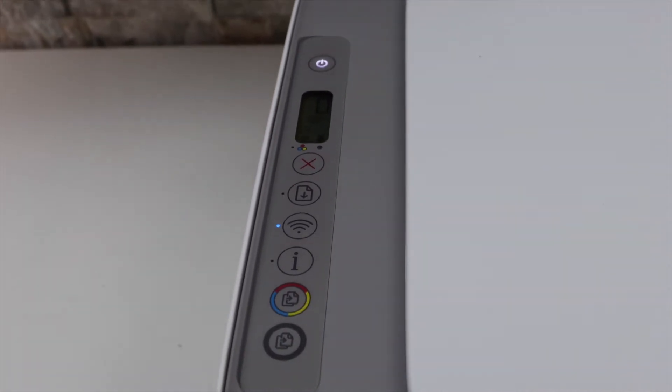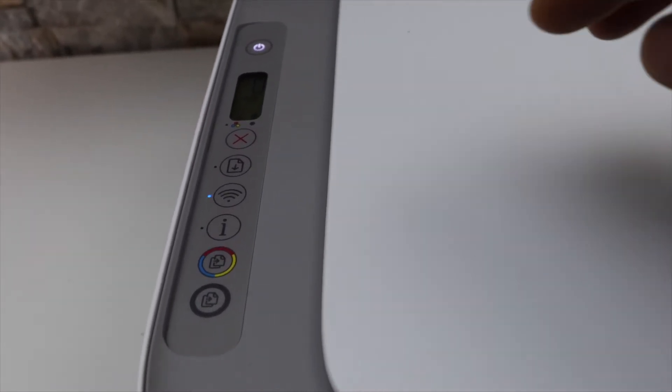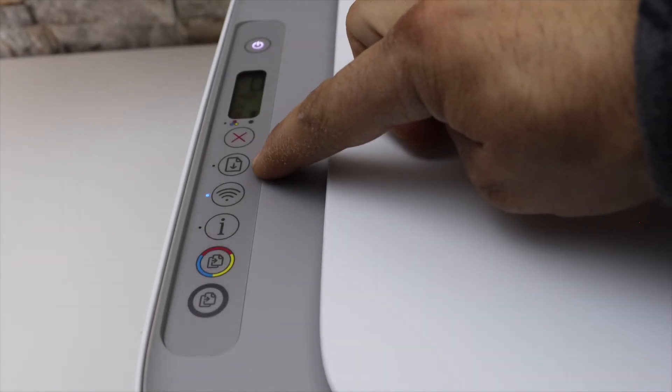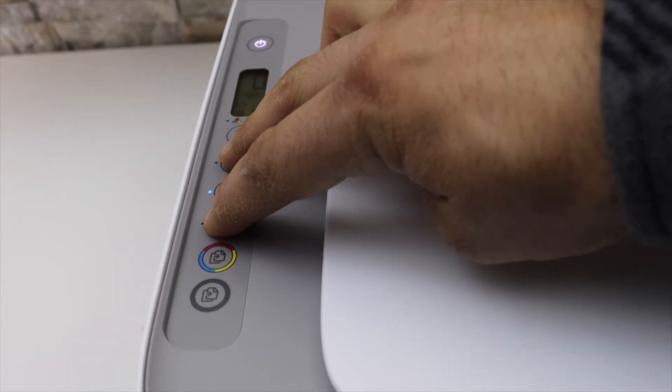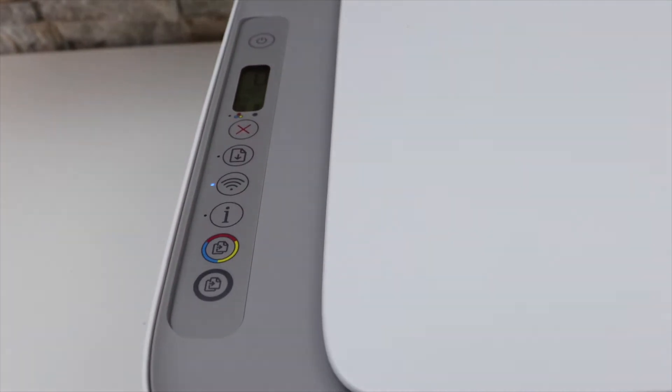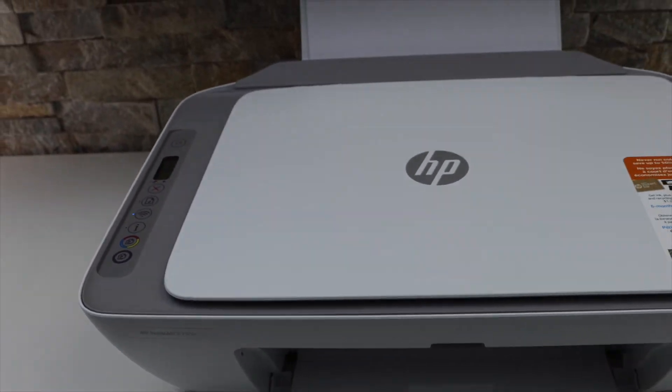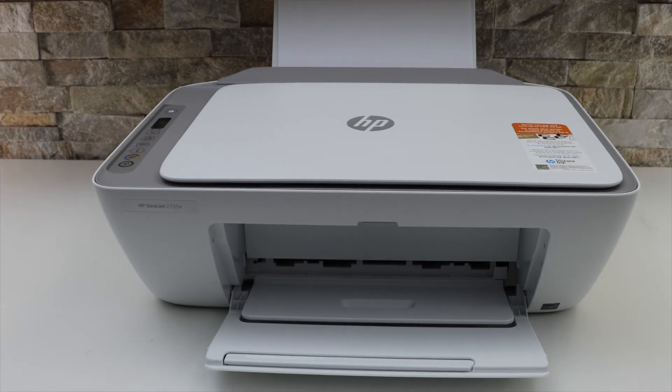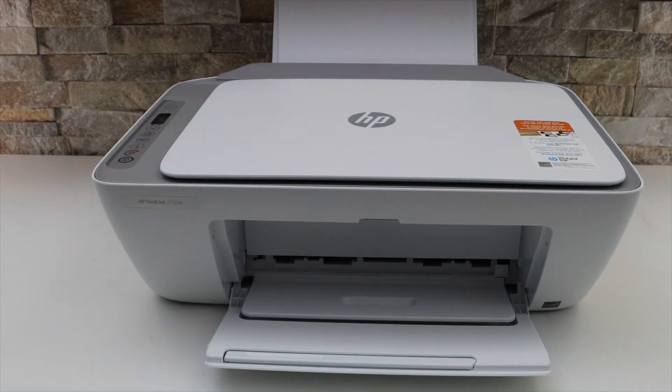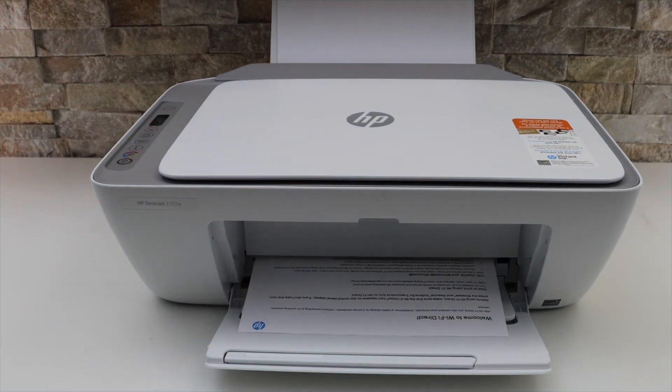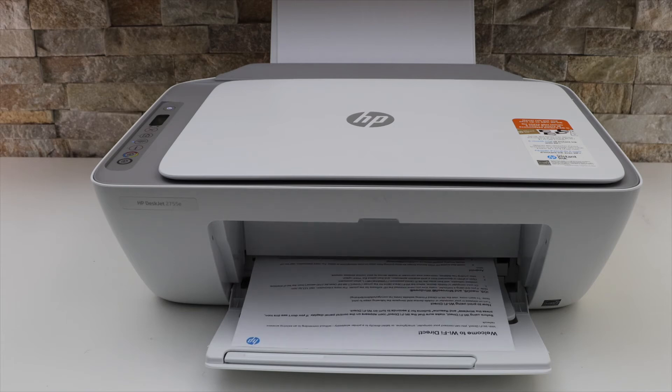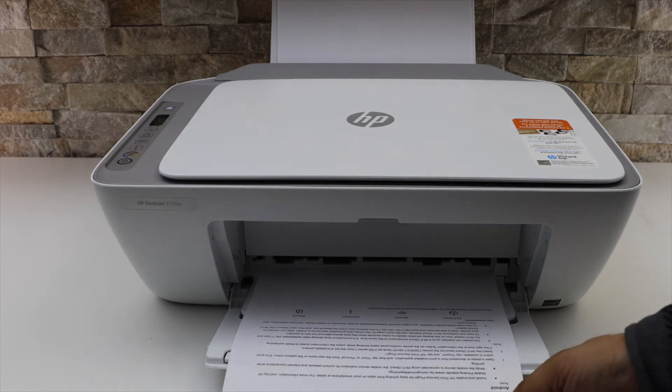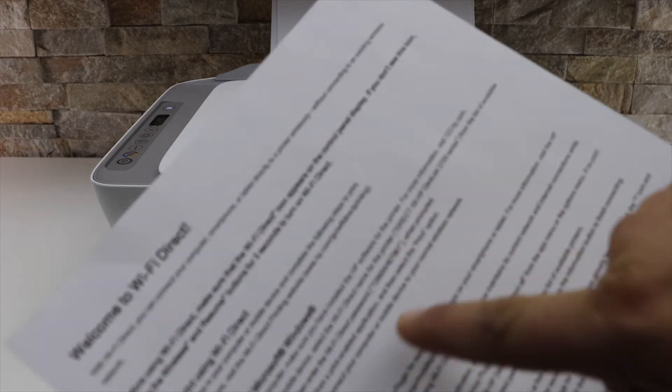Next, to print the password, press the information button and the resume button once and release it. Place the page in the rear paper tray and wait for the printer to print the information page.